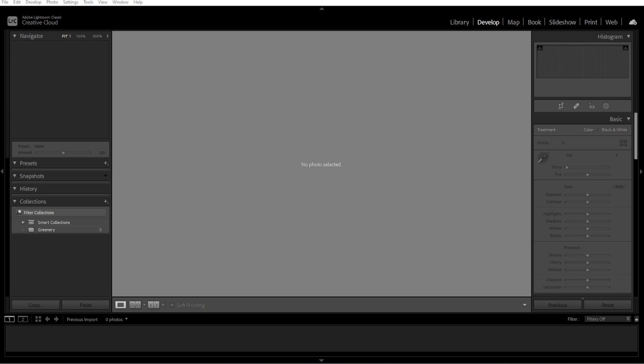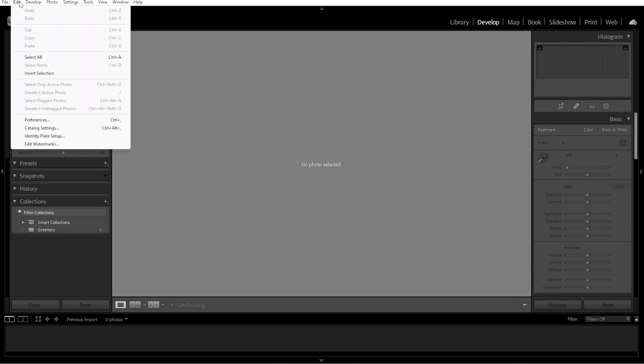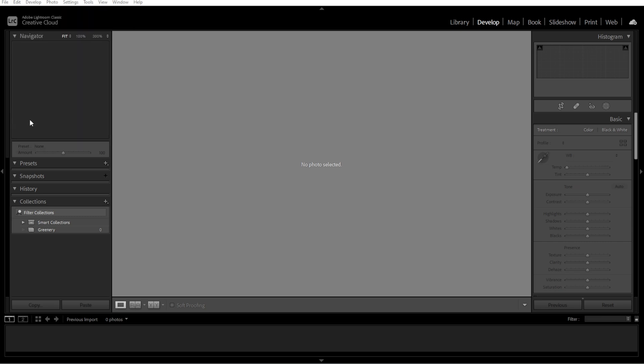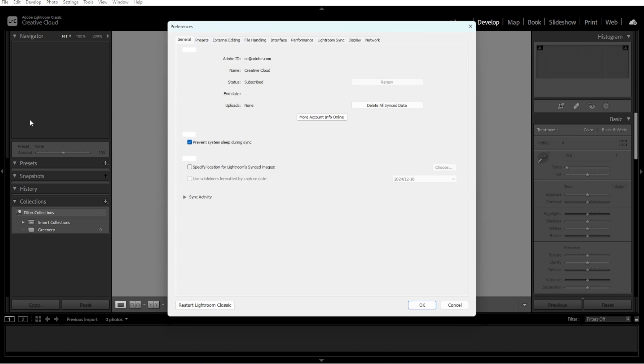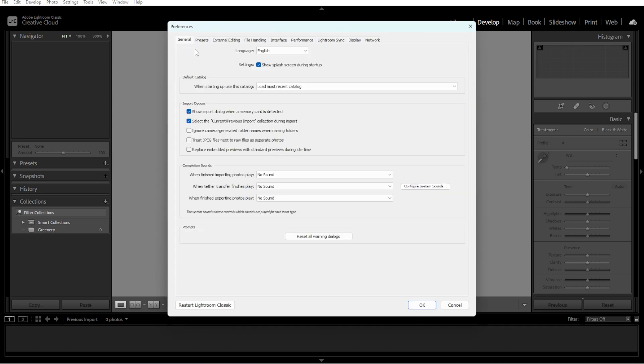After opening the catalog, go to Edit, then Preferences. In the General tab, under Default Catalog, select the option to always load the current catalog.